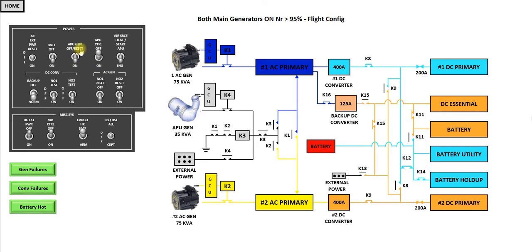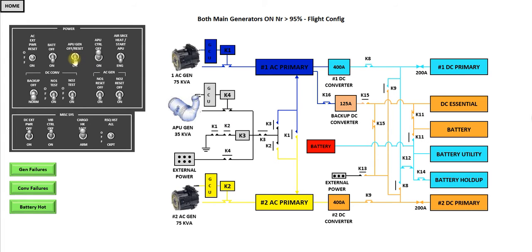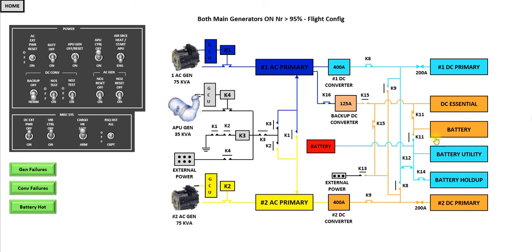Note, we leave the APU generator switched to on, just so this is always connected. And the reason is, if you have, which I'll show you shortly in emergencies, if you do have a double generator failure, you can just switch on the APU control and you'll get power to the system. Once we're in the flight configuration, you get these three buttons here to run through some emergency situations.